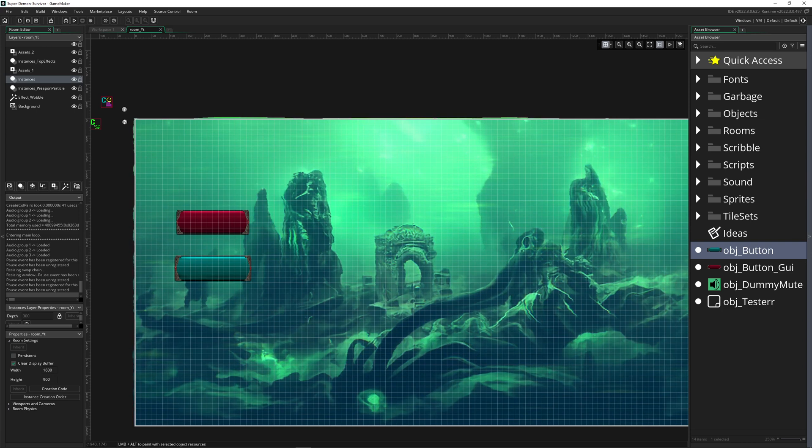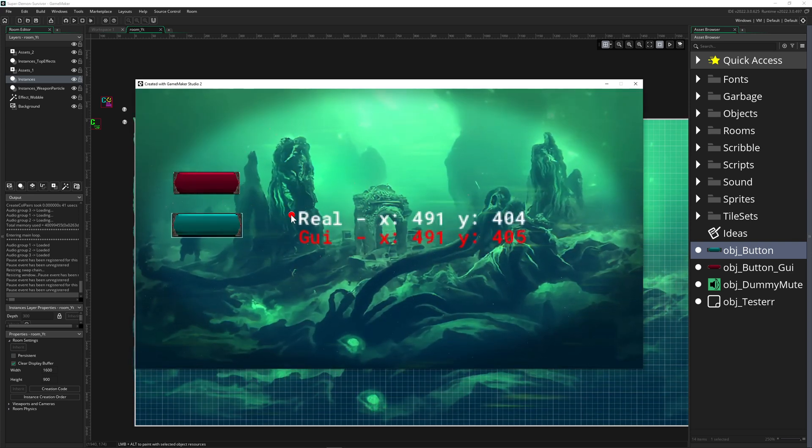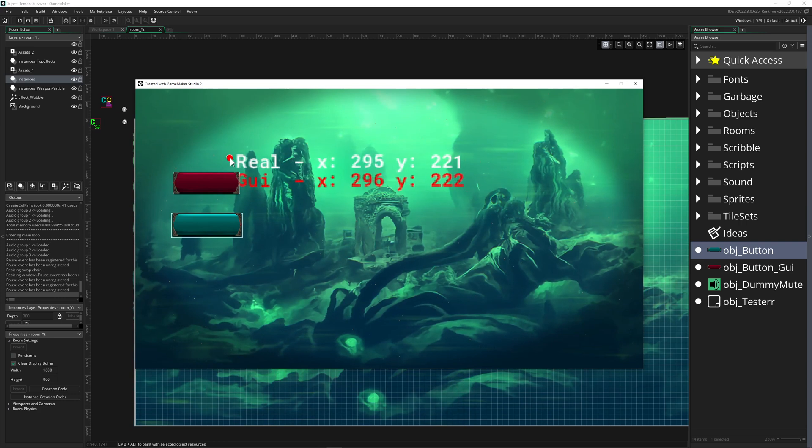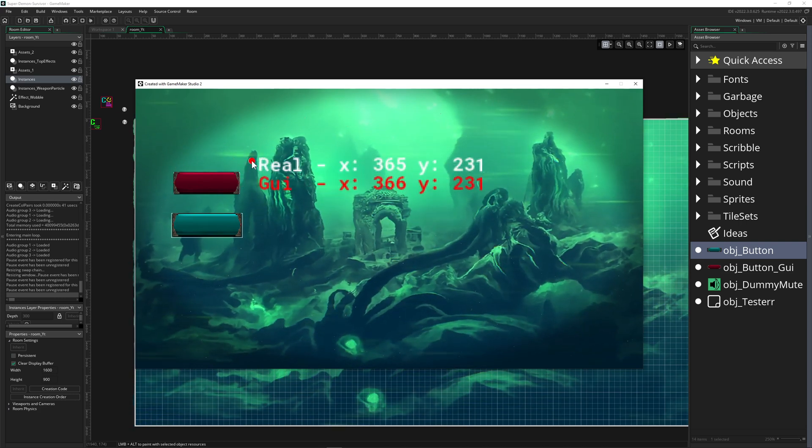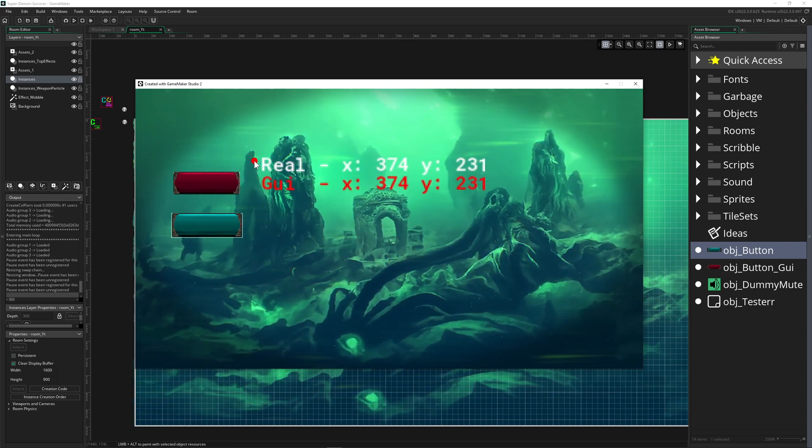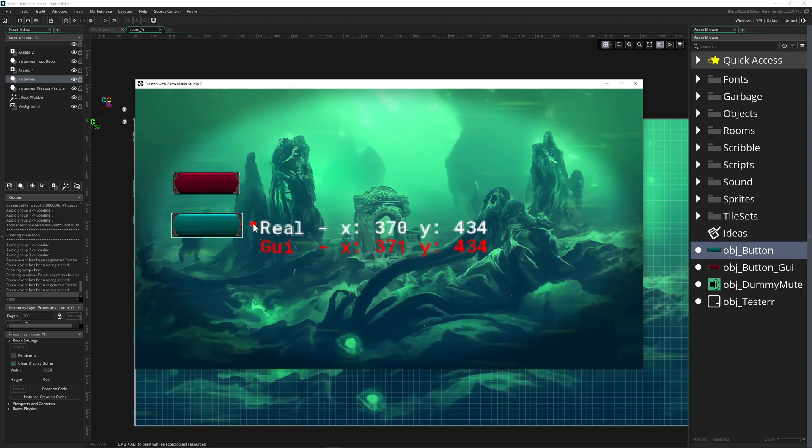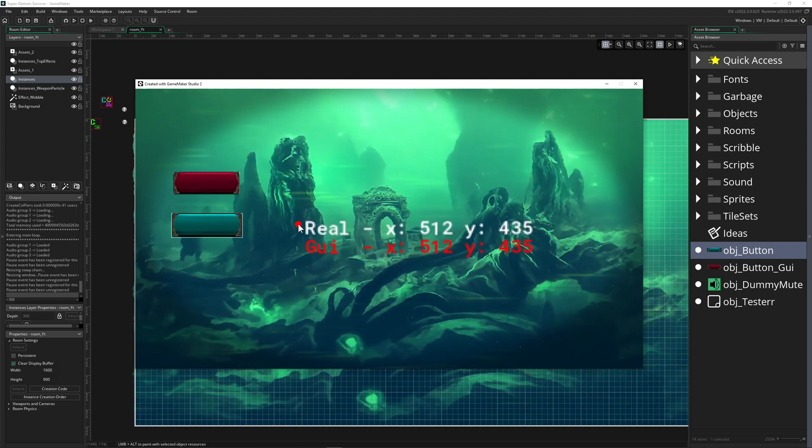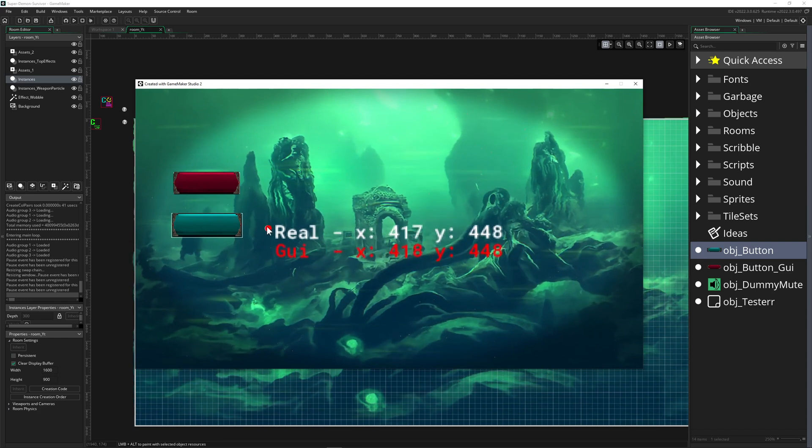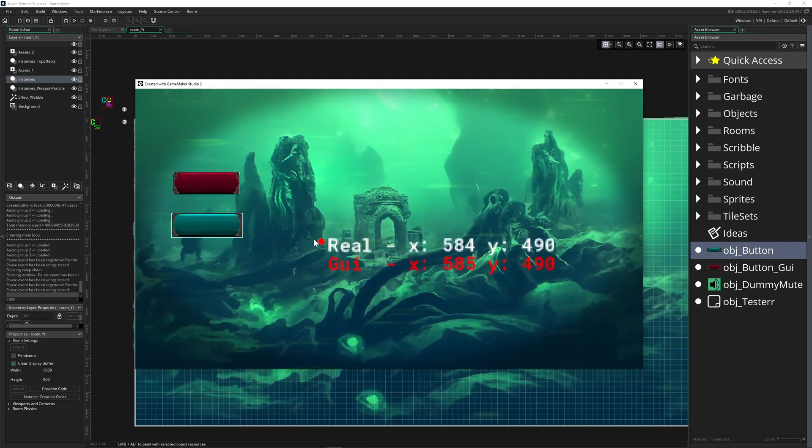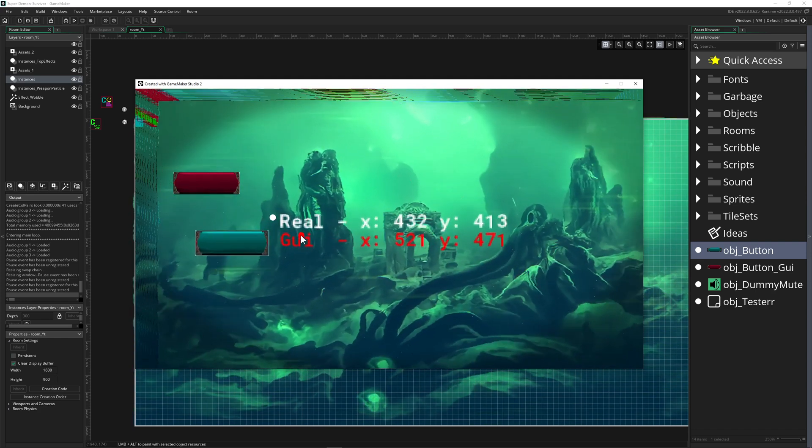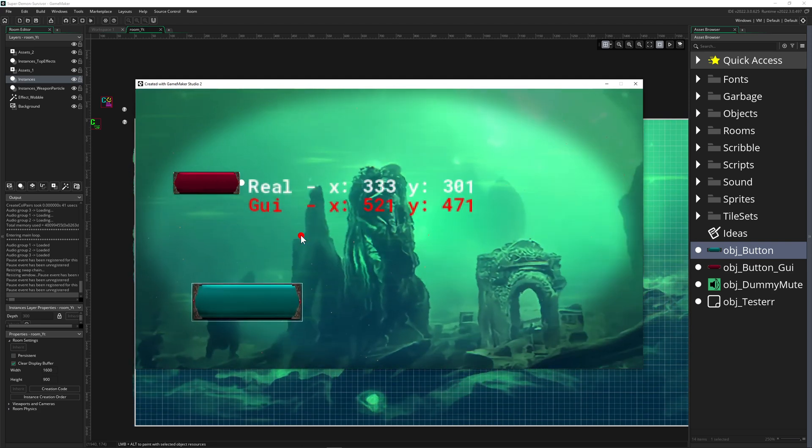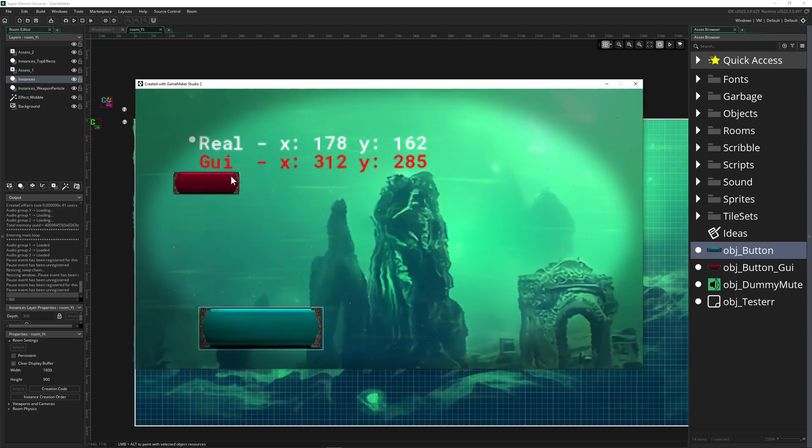We have two buttons. The red one is the GUI one, so we have a draw GUI event for this, and then for the regular draw event we got this one. For now we have no zooming, everything is one-to-one, so therefore all the values are the same.